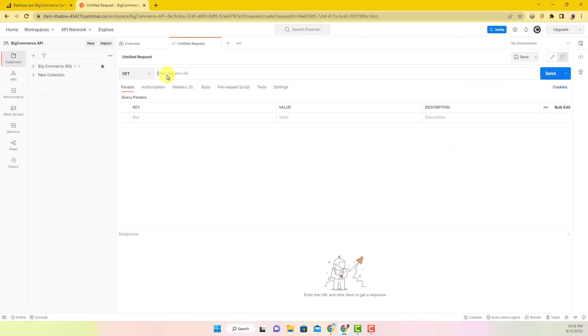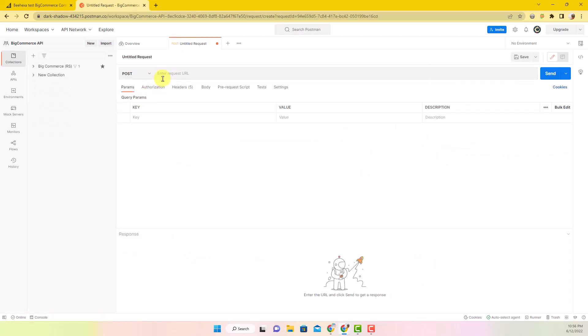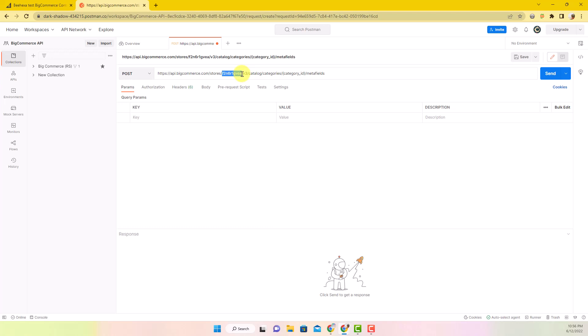Select Post and add this URL. Replace store hash with the store hash of your BigCommerce store. Replace category ID with the category ID you want to create.